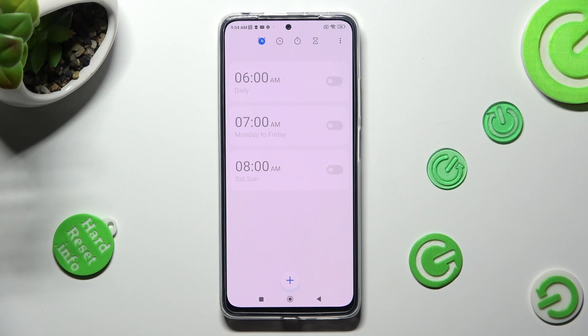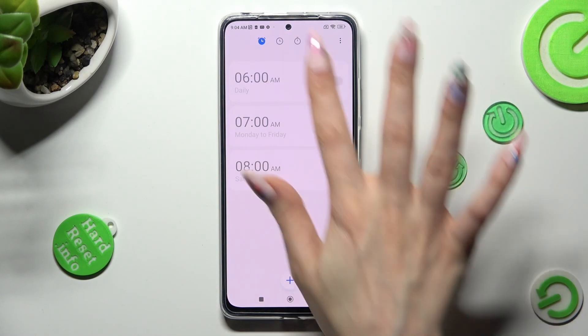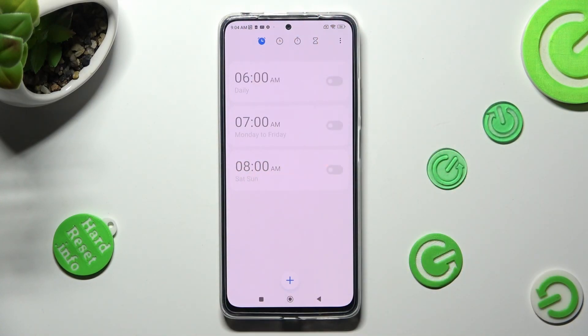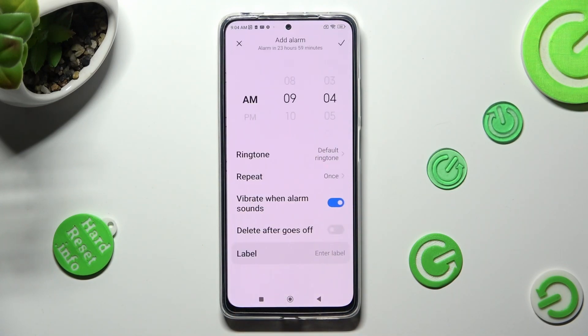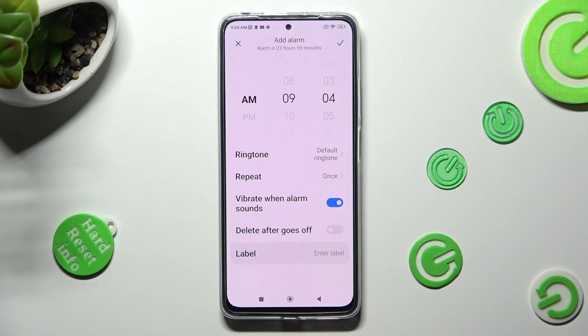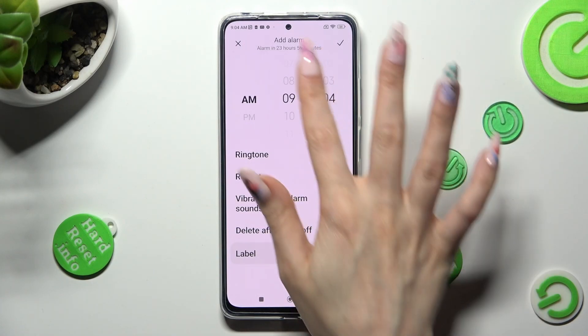Now, choose the Alarm icon at the top on the left, and create your own by tapping on this plus one. Finally, set up an hour.